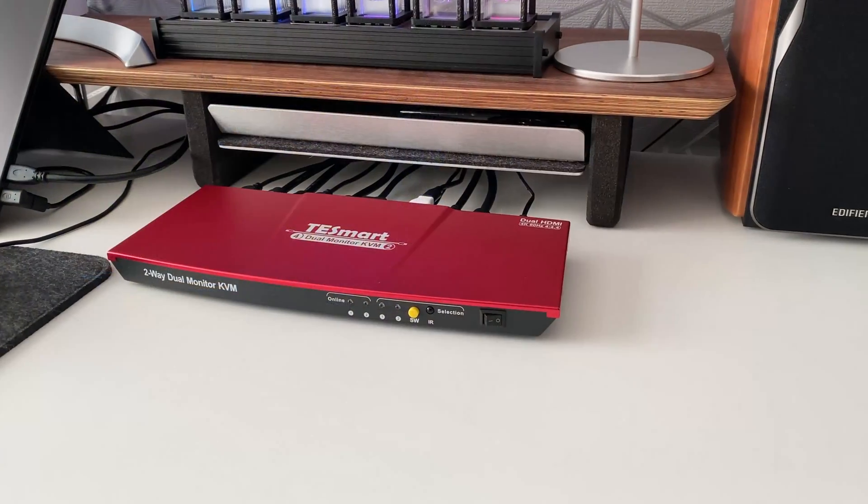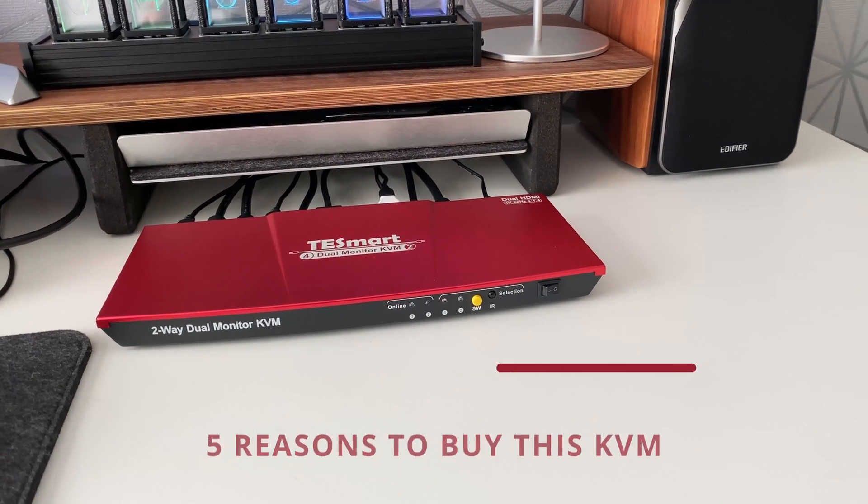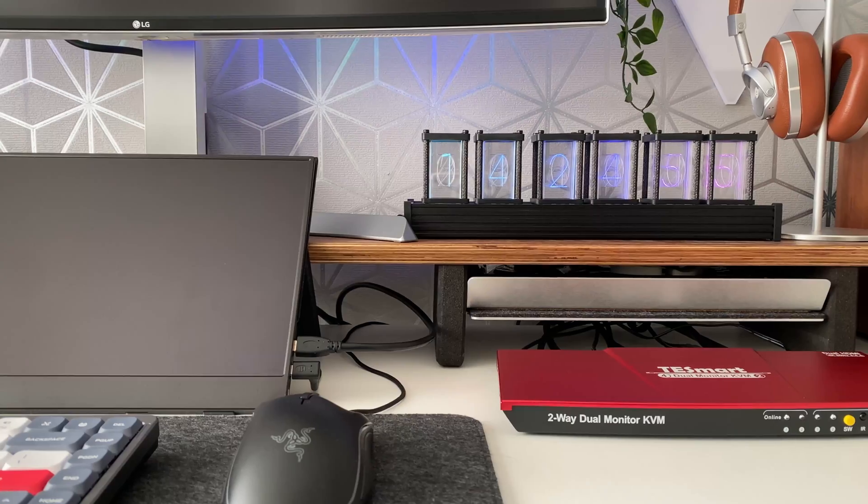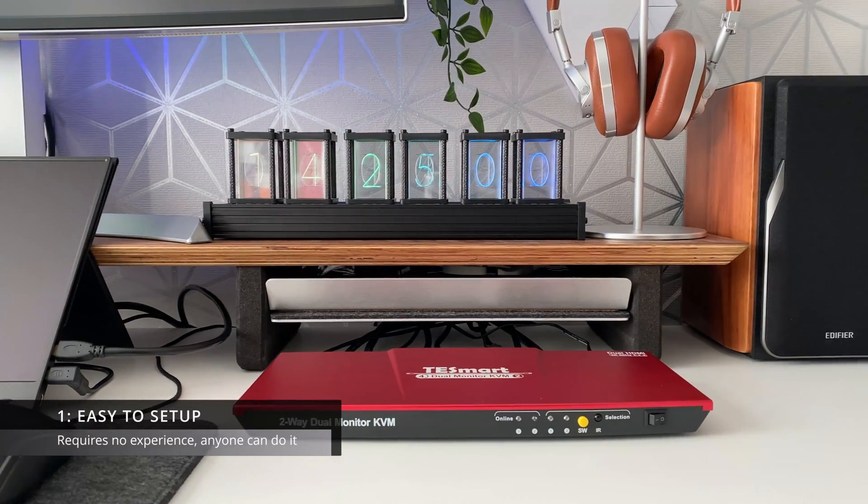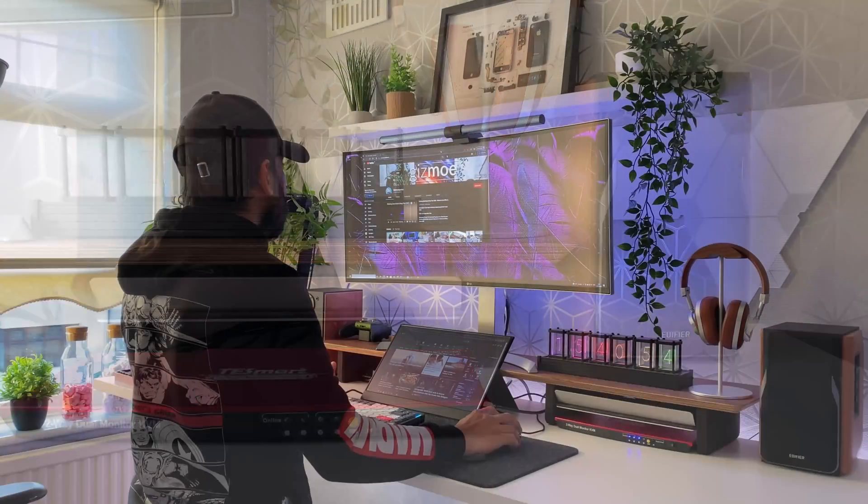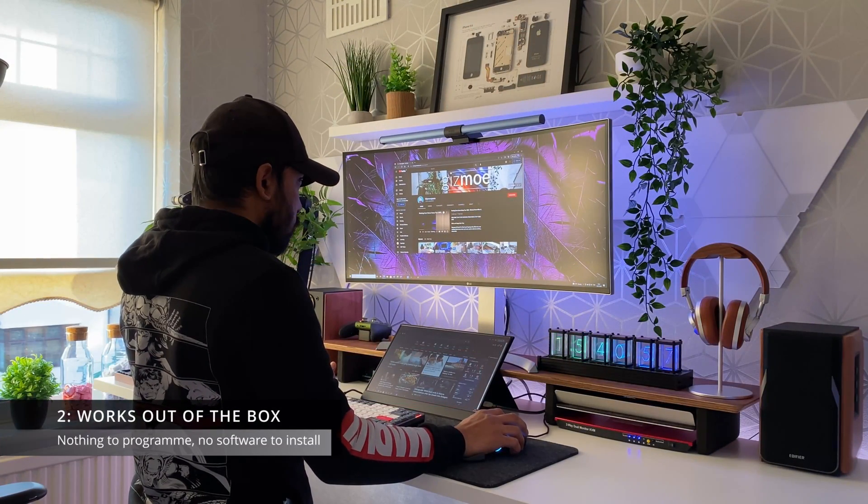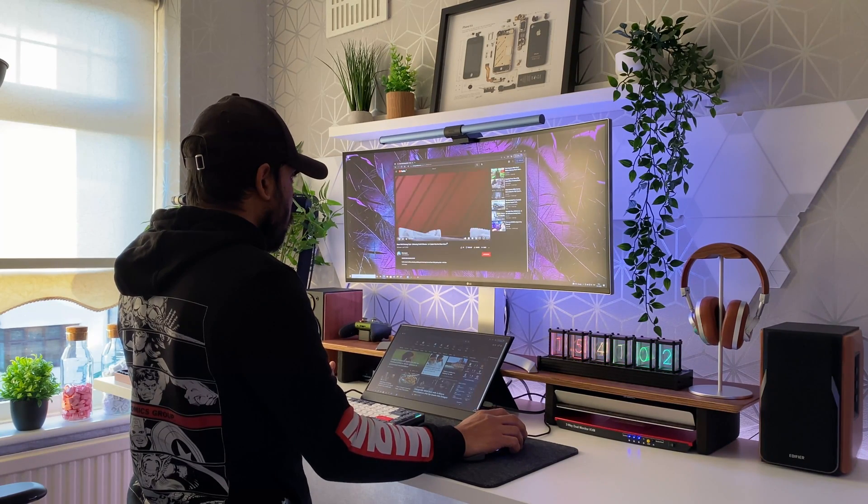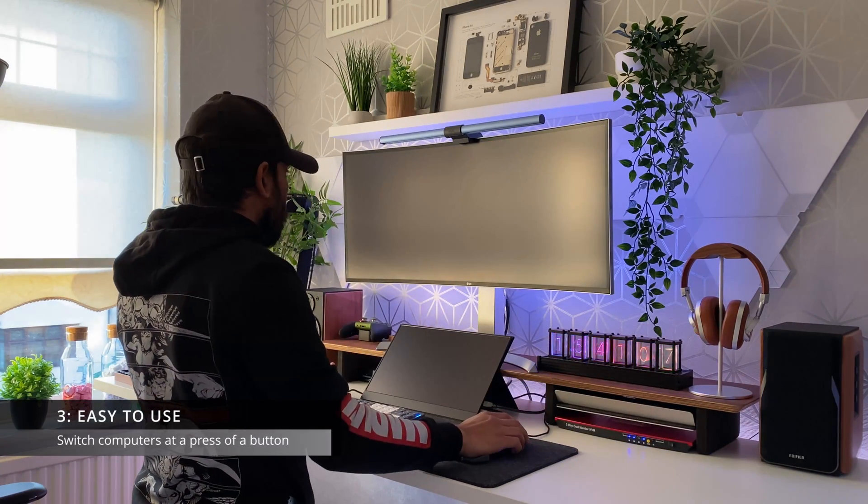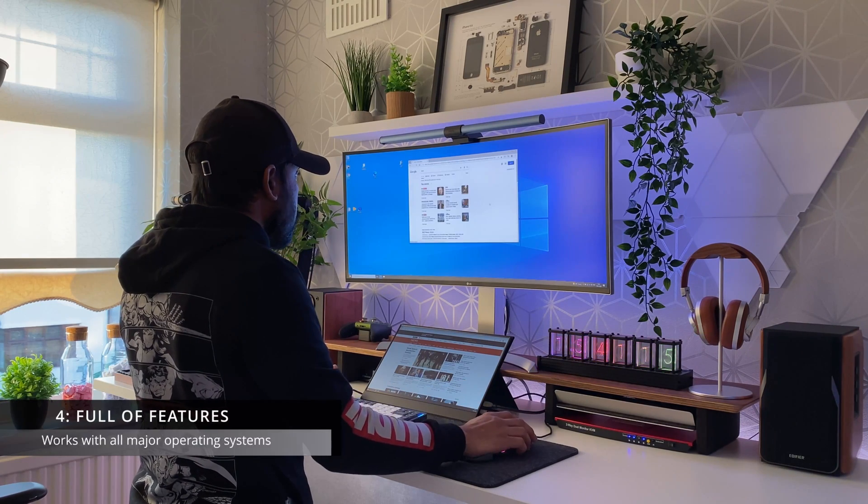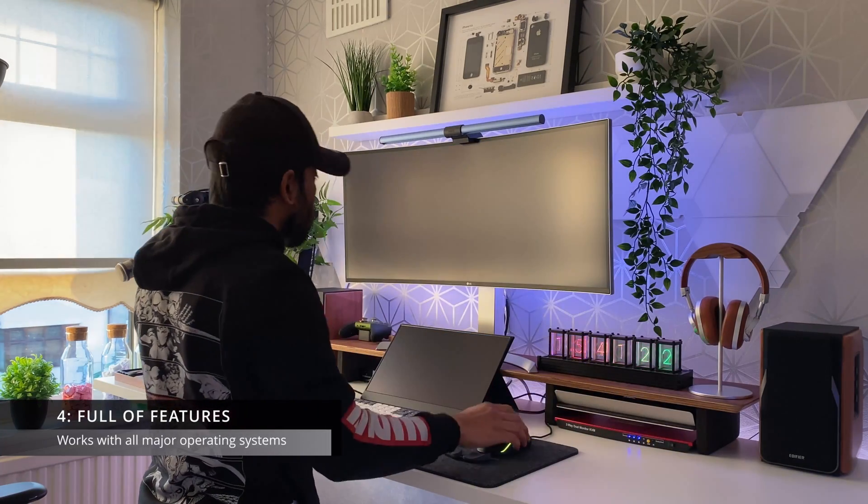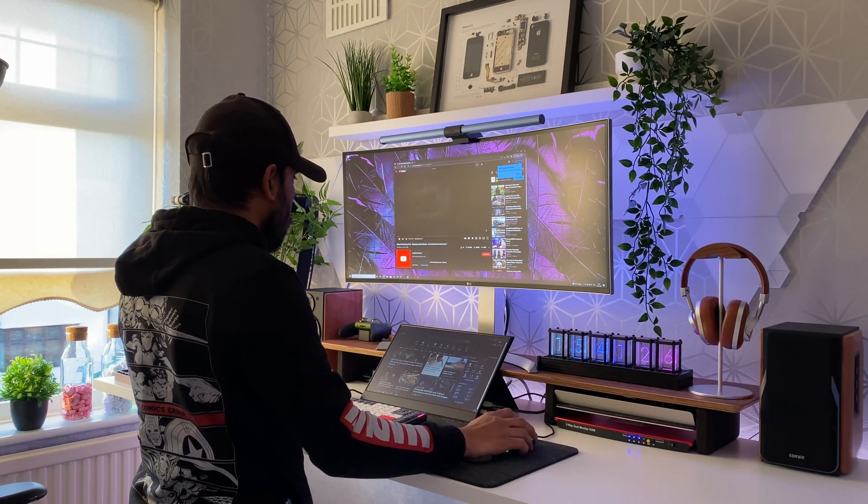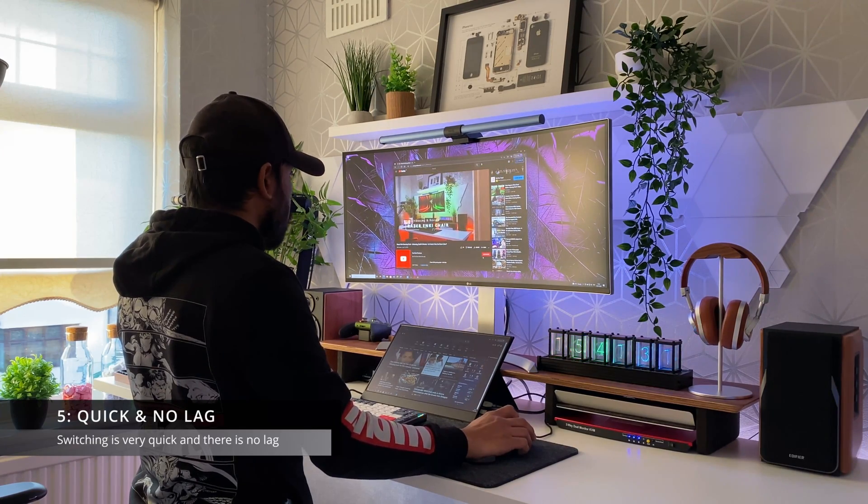Now having said all that if you need a KVM here's my top five reasons why you should buy this. Number one this device is totally easy to set up anyone can do it it requires no experience. Number two it works out of the box there's no programs no software to install nothing to configure. Number three it's extremely easy to use all you have to do is press a button to switch. Number four it offers so many features and also works with all major operating systems including Windows and Mac OS X and number five switching is really quick and there's virtually no lag at all.